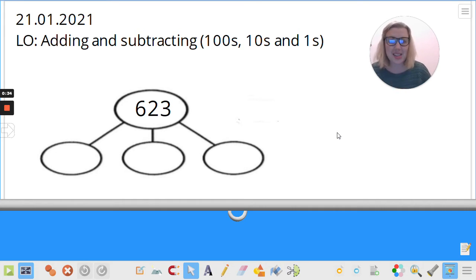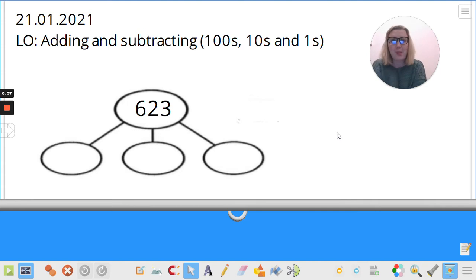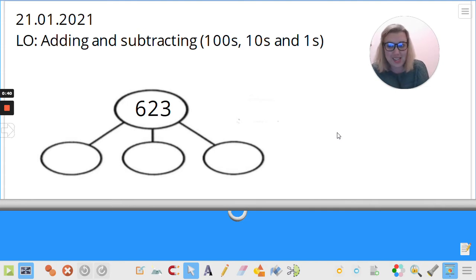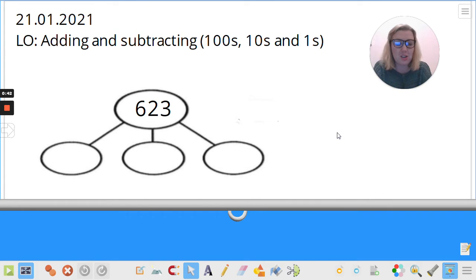Now, similar to yesterday, let's get our brains warmed up by partitioning this number. I would like you to please partition the number 623. Pause the video, jot it down, and just shout it out. Now, go.